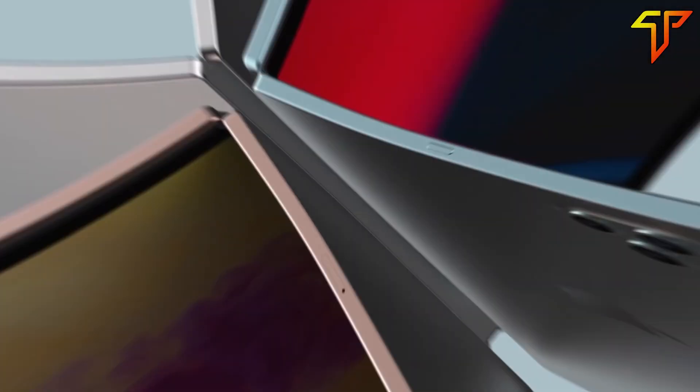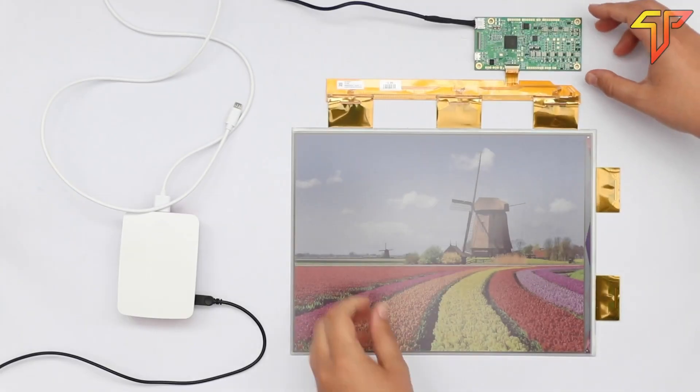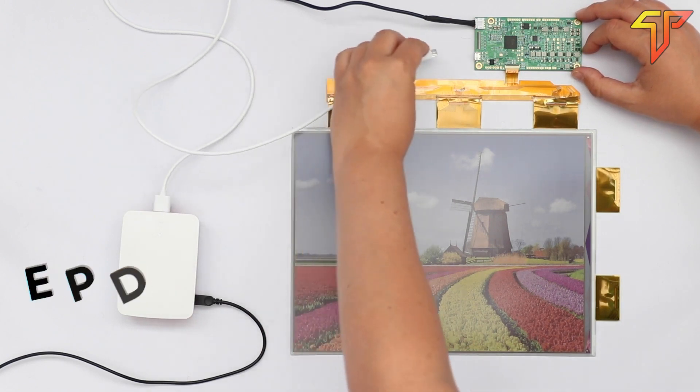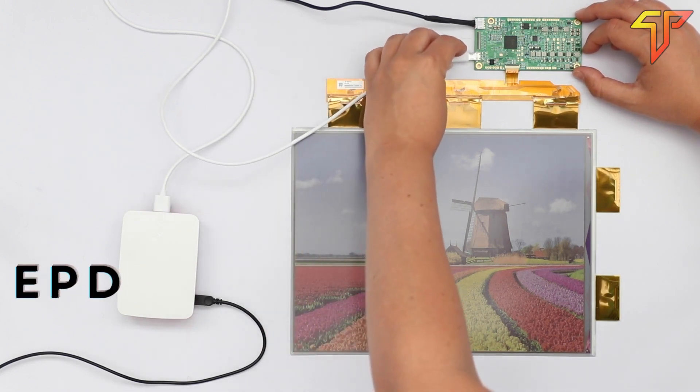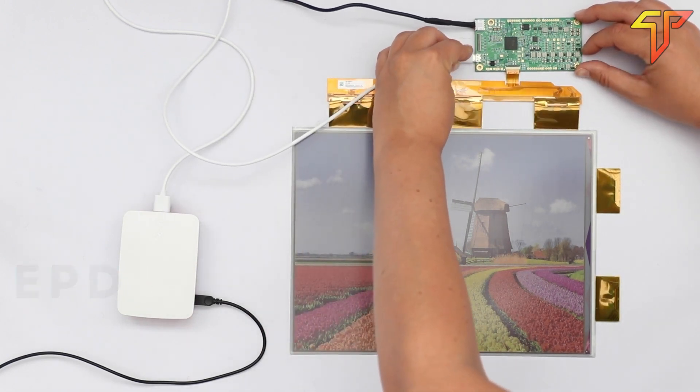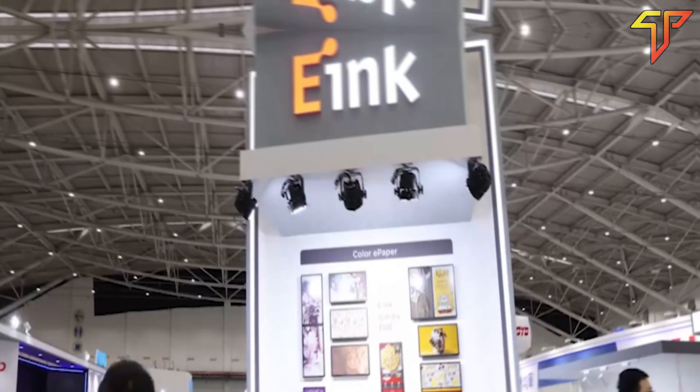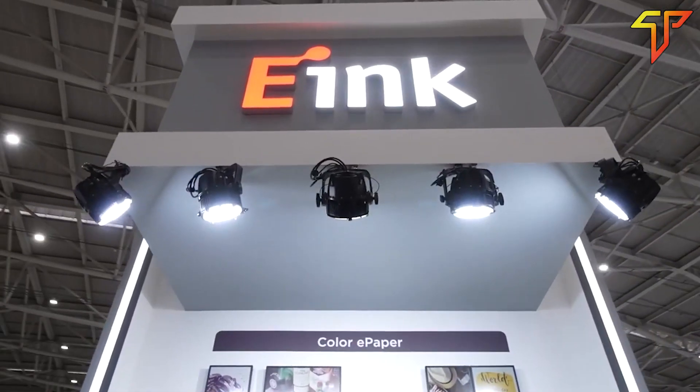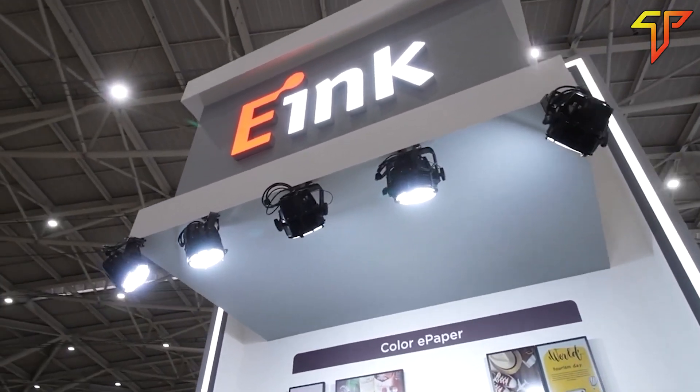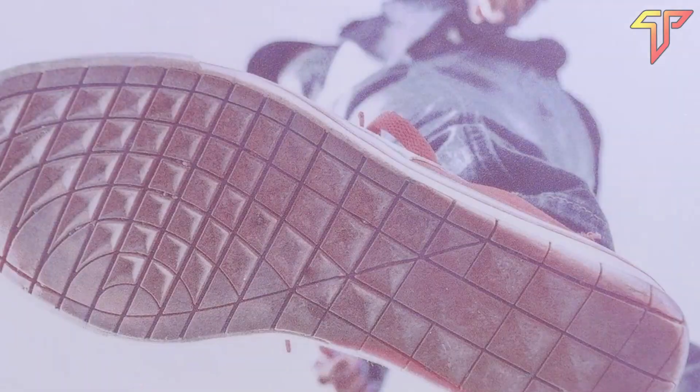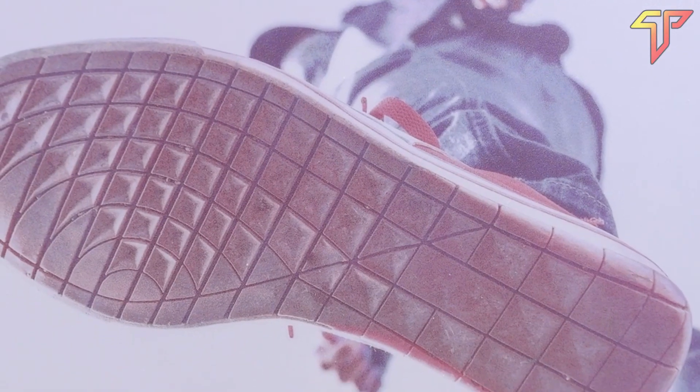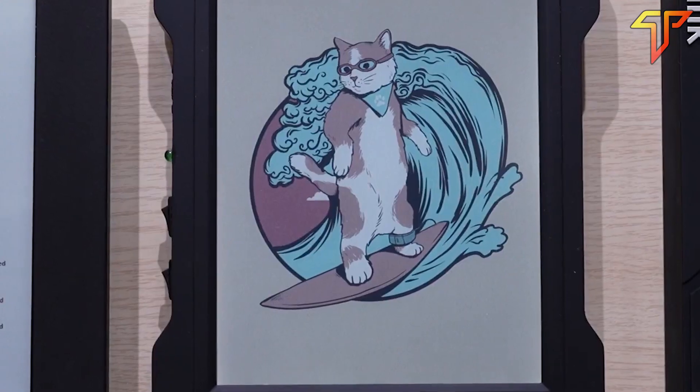According to Apple analyst Ming-Chi Kuo, Apple is testing electronic paper display technology, EPD, which could be used in future foldable devices. Color EPD displays from Chinese company E-Ink could be used by Apple because they are much more energy efficient than other types of display technology.